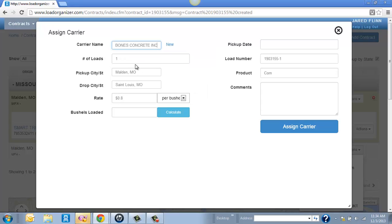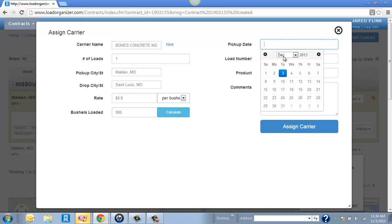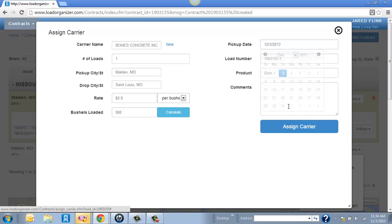And this is just a random carrier. But again, just to show you how it works. And I can change any of this info if I need to. If you did divert it to a different city or you got a different rate for this carrier, the bushels that they're estimated to load. And the pickup date.